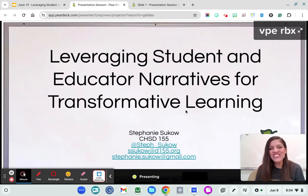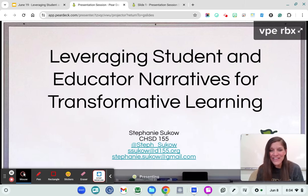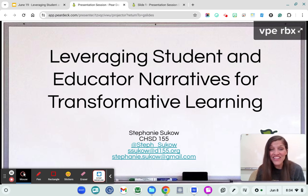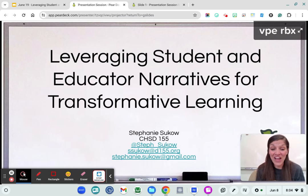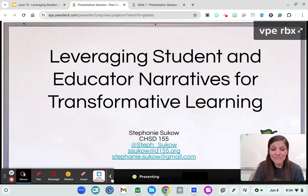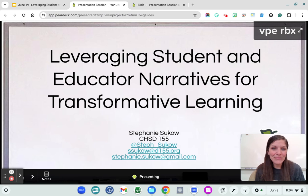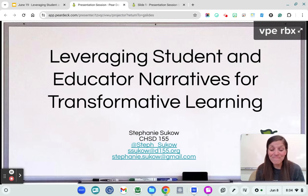Hi folks, welcome to Leveraging Student and Educator Narratives for Transformative Learning. My name is Steph Succo and I am a high school educator in Community High School District 155 and I love collaborating. So I've included my Twitter handle as well as my school and personal emails, so if there's something you want to collaborate on or you have a question, please do not hesitate to reach out.